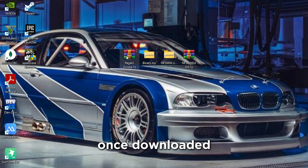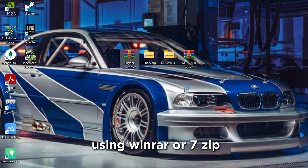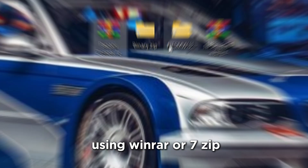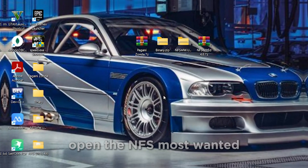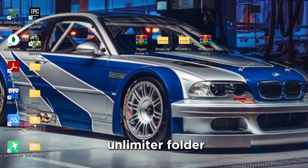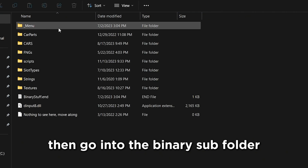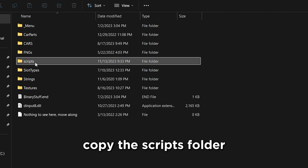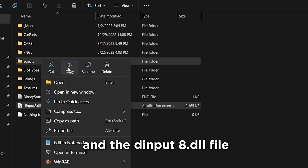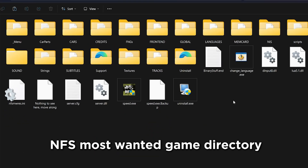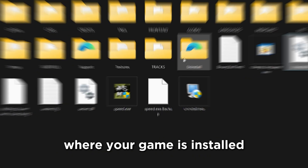Don't skip any of them. Once downloaded, extract each file one by one using WinRAR or 7-Zip. Step 2: Install Unlimiter Files. Open the NFS Most Wanted Unlimiter folder, then go into the binary subfolder. Copy the scripts folder and the dinput8.dll file, and paste both into your NFS Most Wanted game directory where your game is installed.